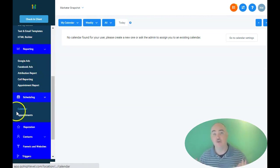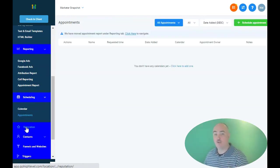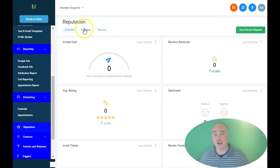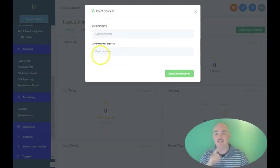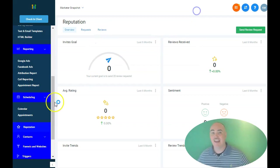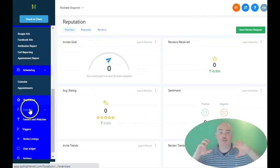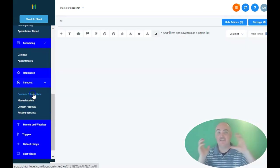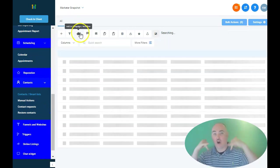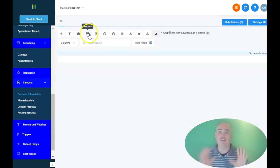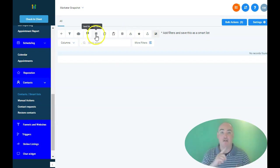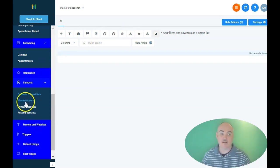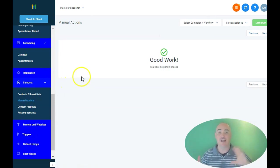And it also has outbound calling and voicemail drops. So if you are trying to talk to or connect with your prospects, whether you are a coach or an agency or a local business, it gives you the ability to be able to talk to them and send them your information and call them and get in contact with them, all inside the dashboard. So you can text them, you can call them, you can voicemail drop, email.